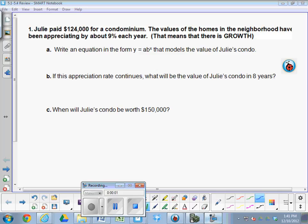Okay, we're on the 5.1 to 5.4 review. Number one, Julie paid $124,000 for a condo. The values of the homes in this neighborhood have been appreciating. That means they're rising.